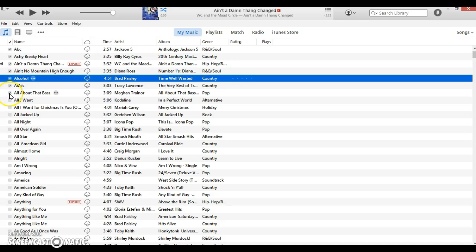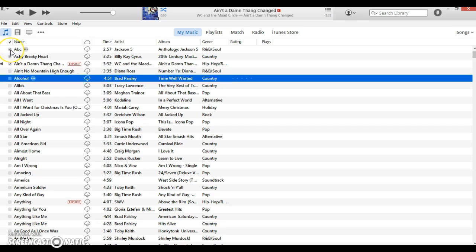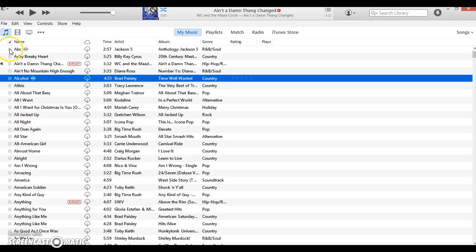Instead of doing this and trying to uncheck all the songs, all you have to do is a simple press of a button. Just press Control on your keyboard, the Control button, and then look at every single row is checked.